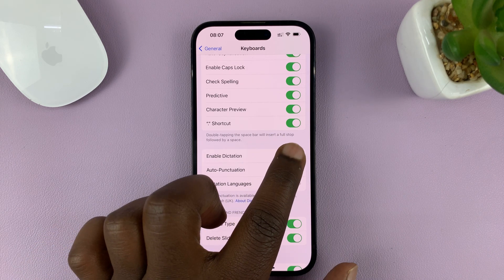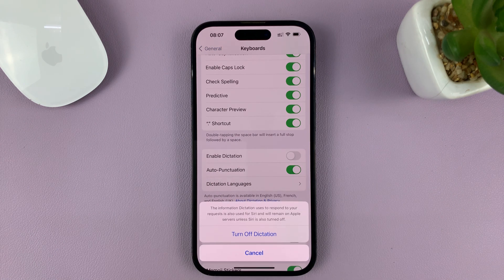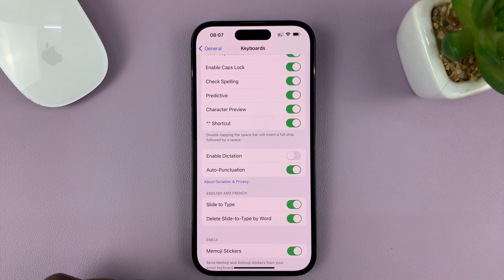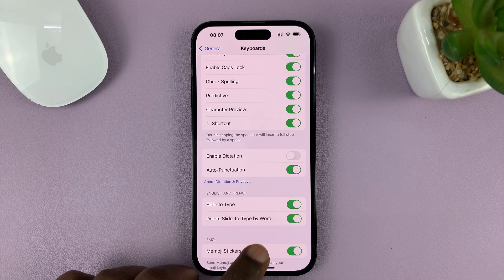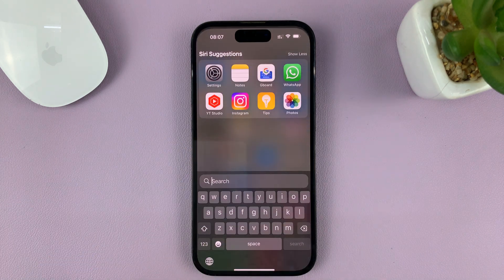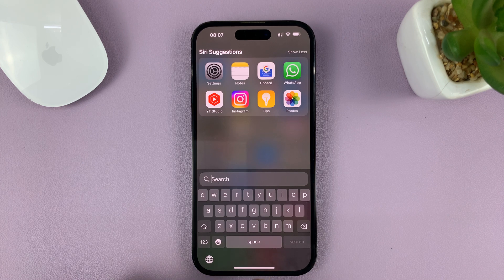To disable, simply tap on that, and then confirm Turn Off Dictation, and that's going to turn it off. So now, when you try and go to your keyboard, you should see the microphone icon has disappeared, and you cannot do dictation or voice typing.